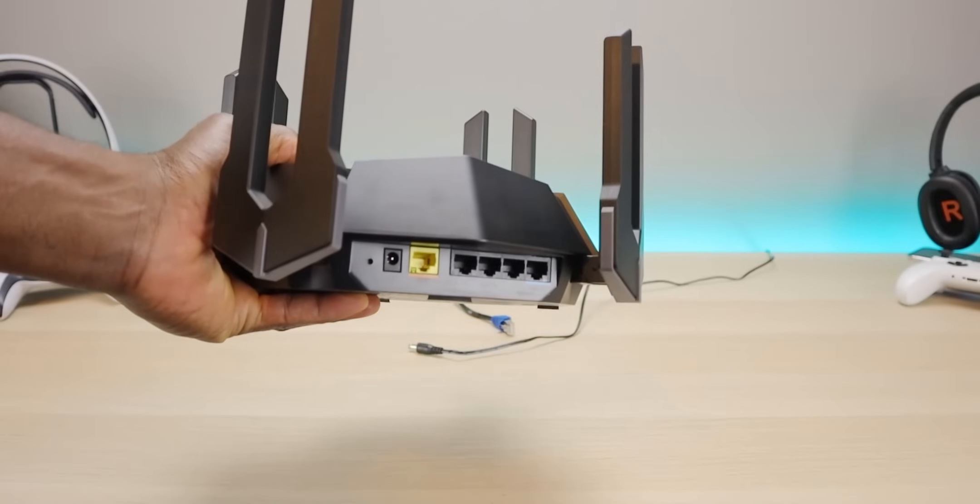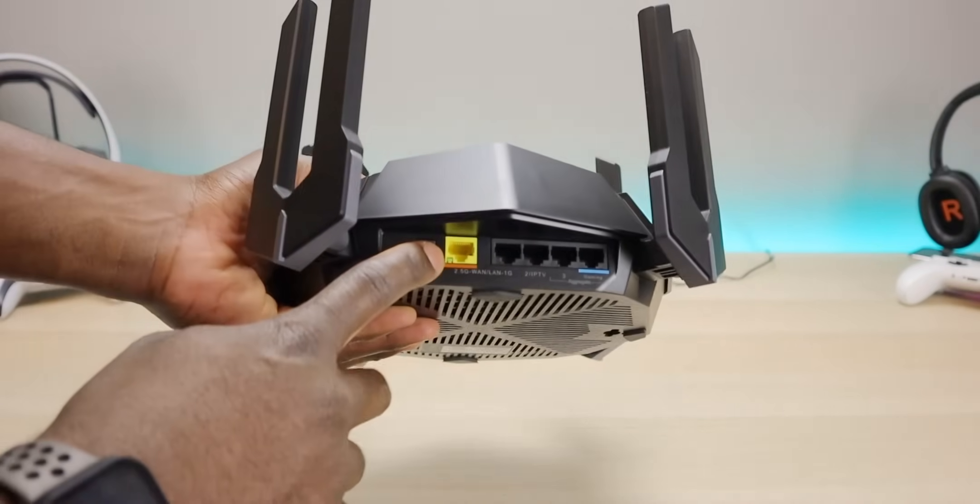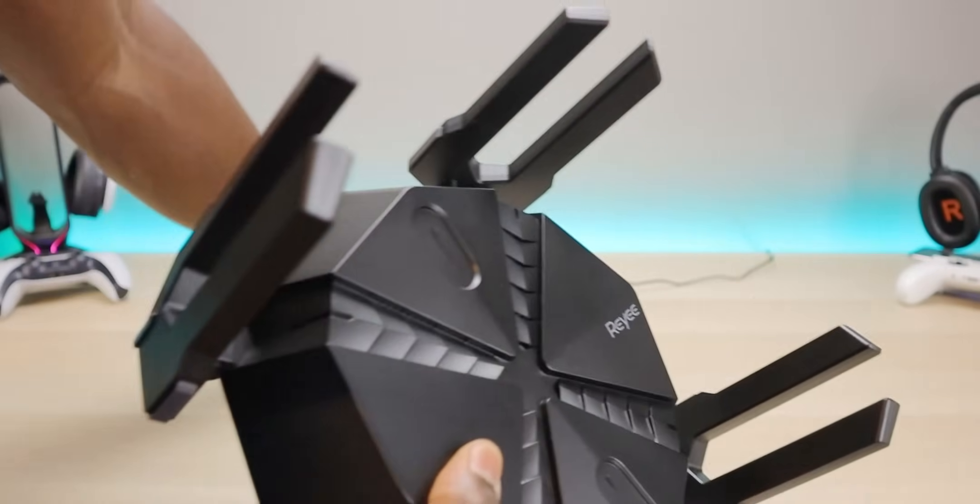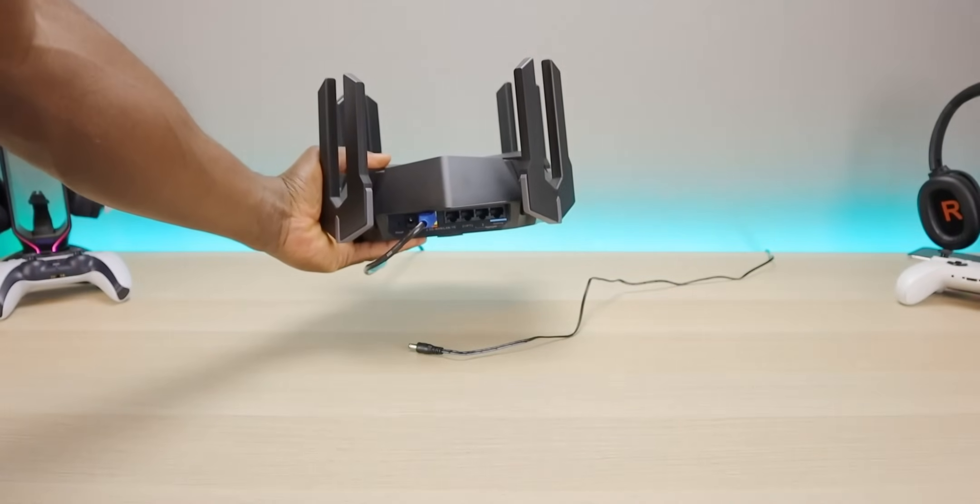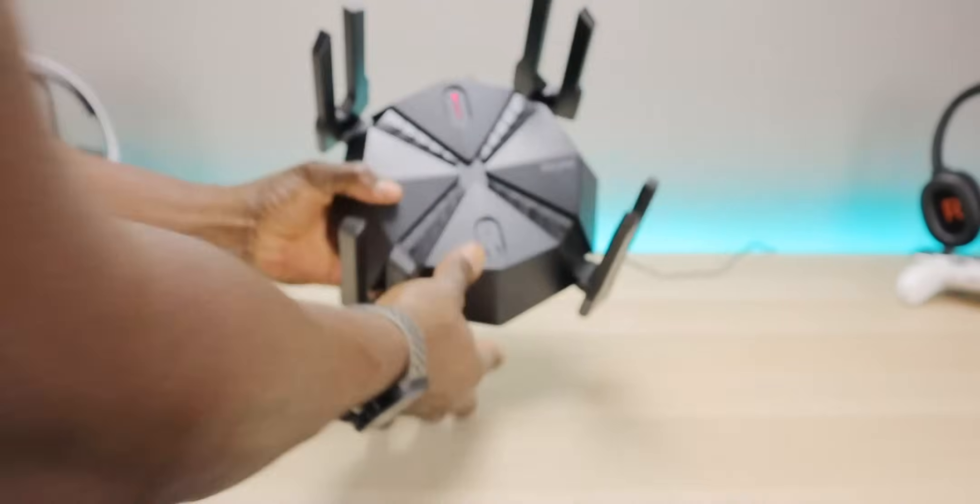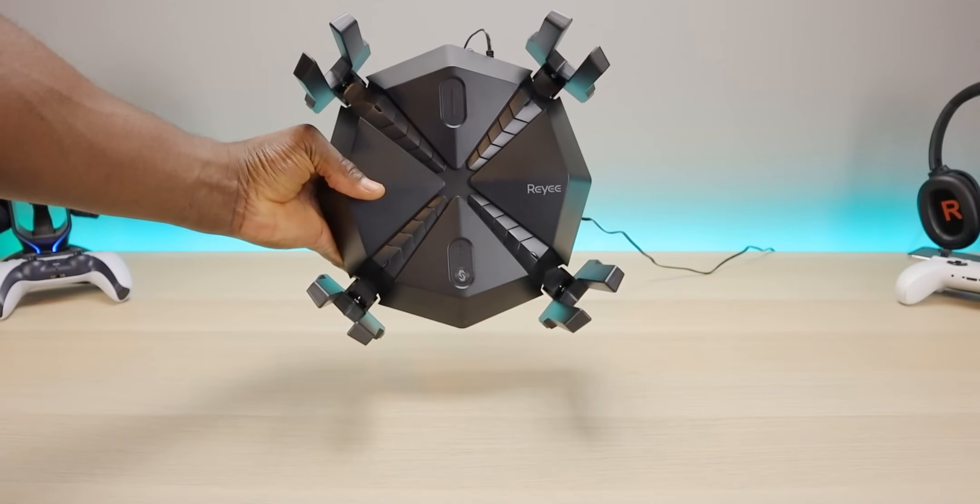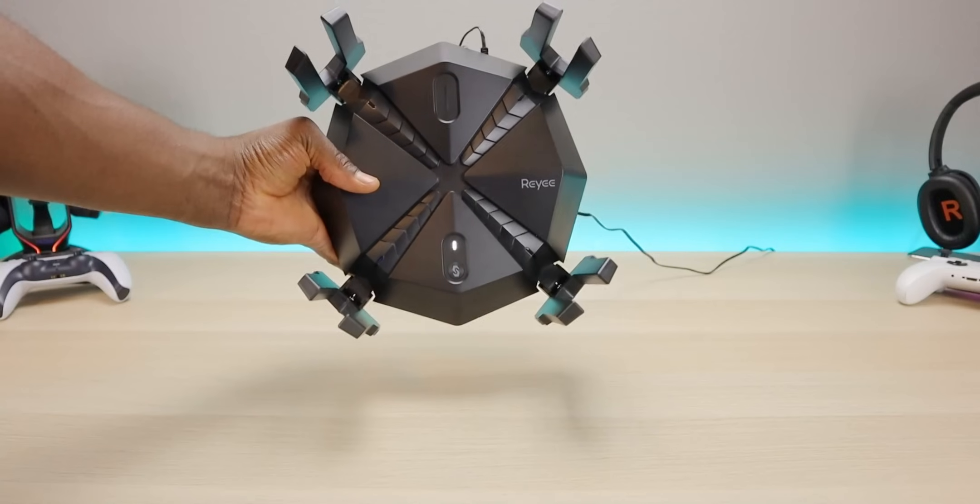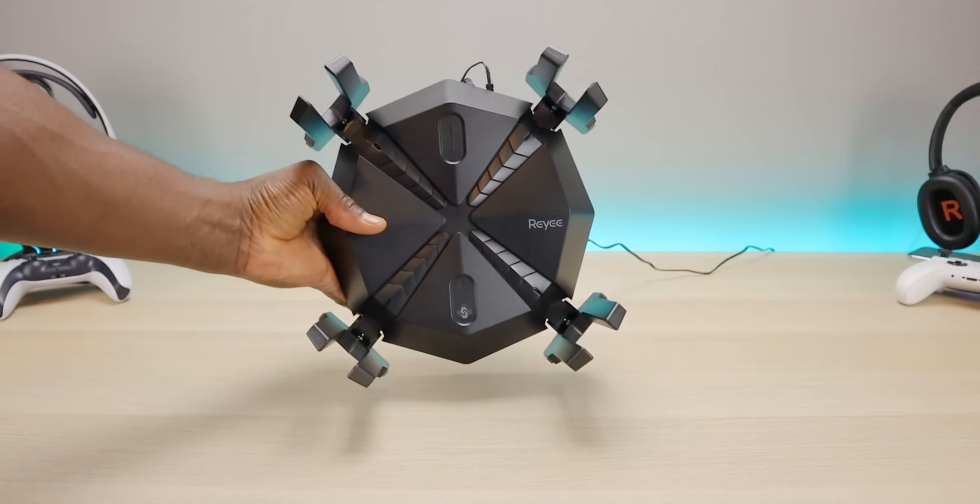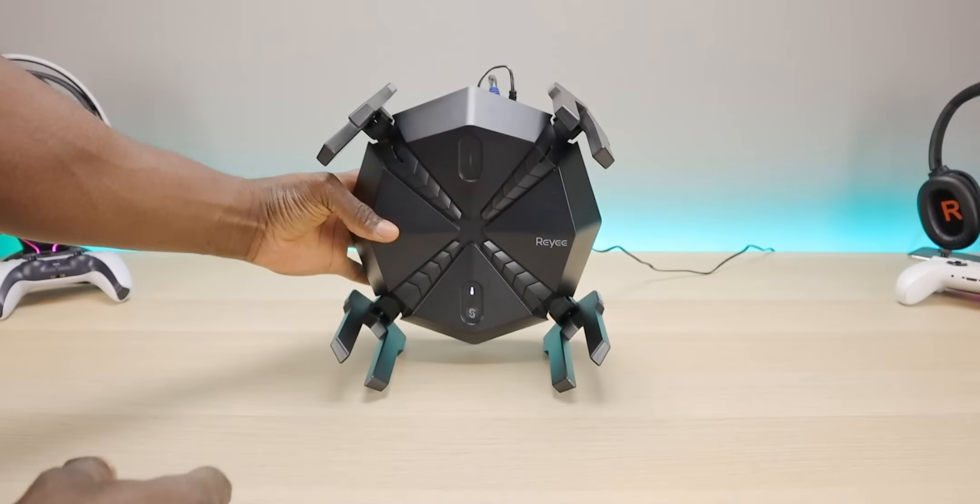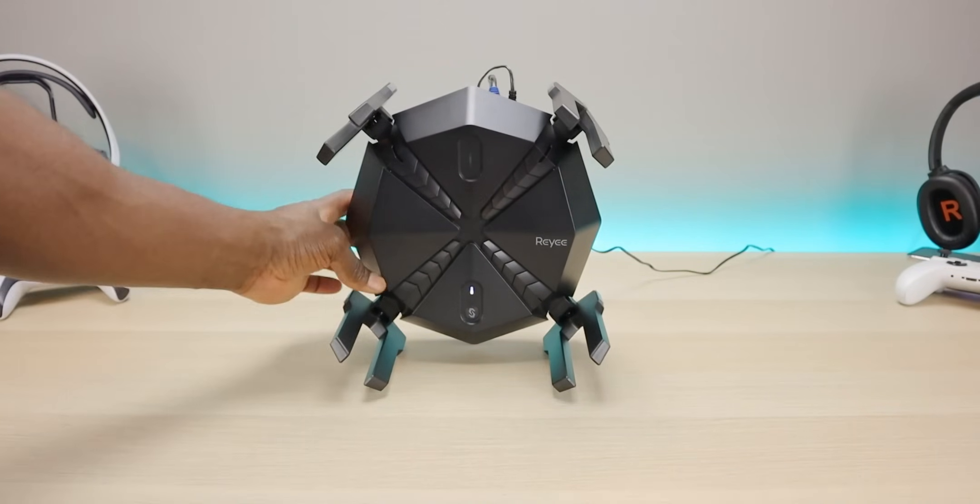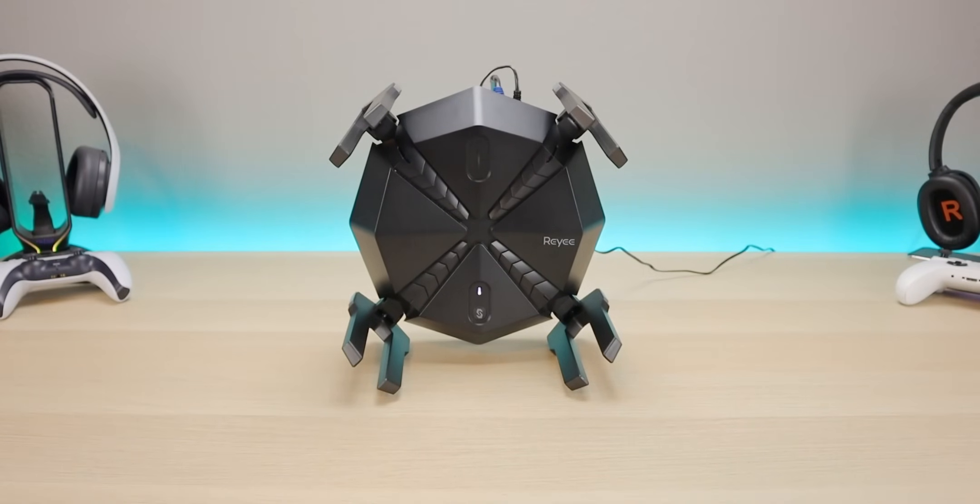First, we're going to start by plugging in the ethernet. This is going to go in the yellow port, of course. And now we're going to go ahead and plug in the power. All right, so you can see we do have some LEDs blinking. So this is going to take a couple seconds just to start up. But you can see that the bottom LED is blinking white and the top is currently not illuminated. So while we wait for this to boot up, let's just go over some of the LEDs.